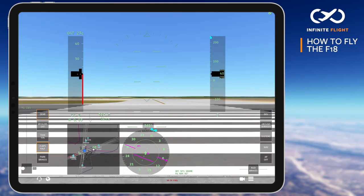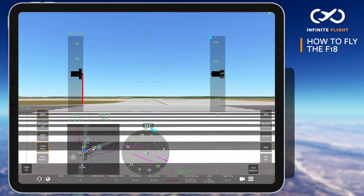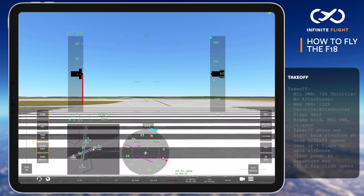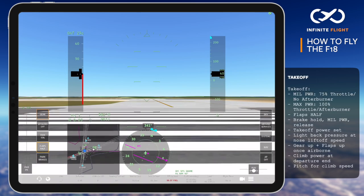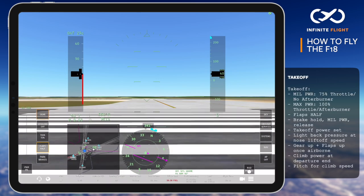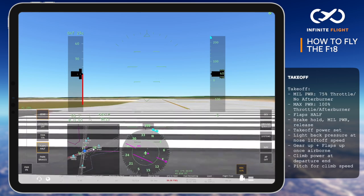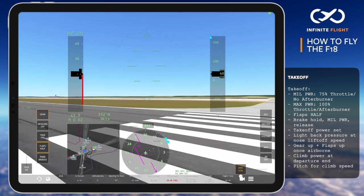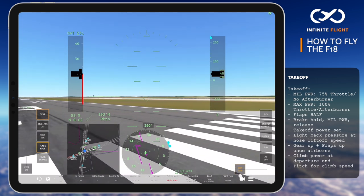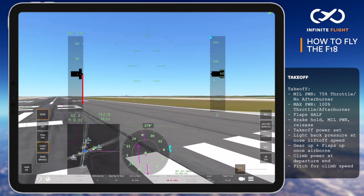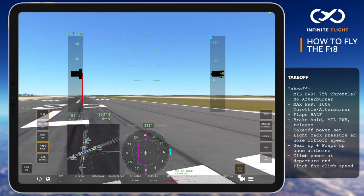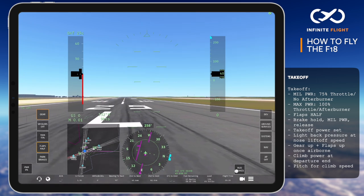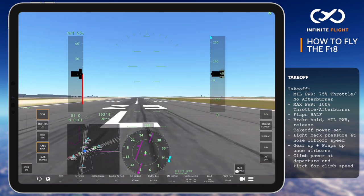For today's takeoff, we'll be using max power with afterburner and the standard takeoff configuration of half flaps. I recommend 10-20% positive trim as well. Many takeoffs will be done with mill power, especially at lower weights or when a conservative climbout is planned below 250 knots.